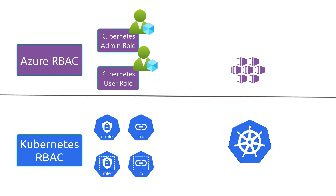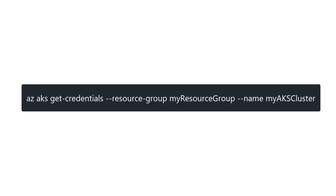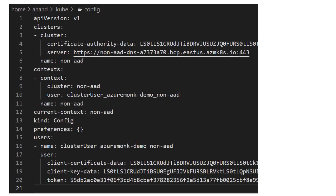Let's look at how a kubeconfig file looks for a non-Azure AD integrated cluster. To fetch the kubeconfig file, we run the az aks get-credentials command with the cluster information — remember, you need access on the cluster before running this command. The actual file is named 'config' and resides under the .kube directory.